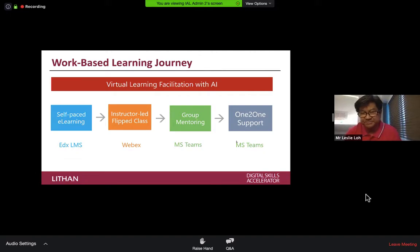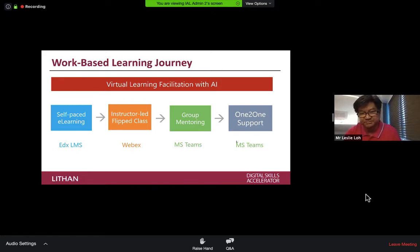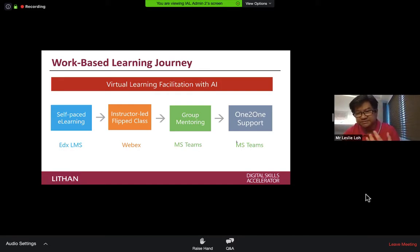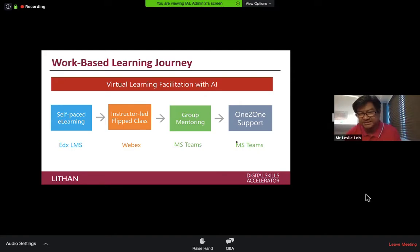It's almost like face-to-face learning where the instructor walks around to different groups, yet the small groups can discuss among themselves. For smaller companies we use Microsoft Teams — it's a collaborative tool. Subsequently they can go into one-to-one support using Zoom or Skype, whatever they're comfortable with. For us we use Microsoft Teams.